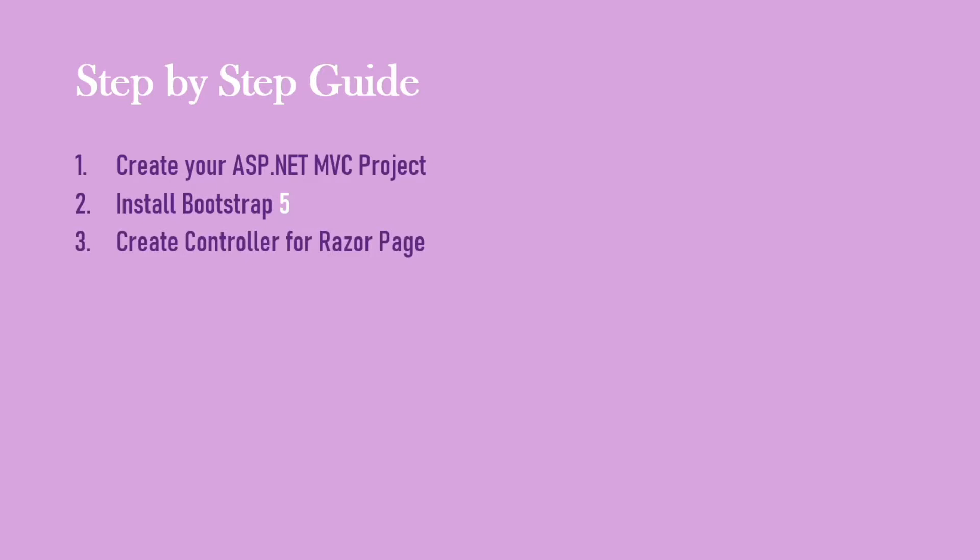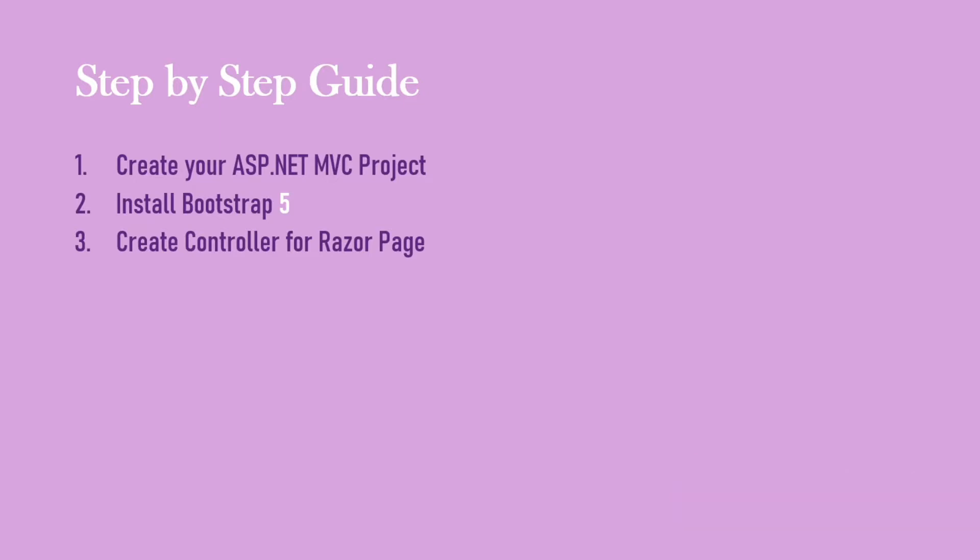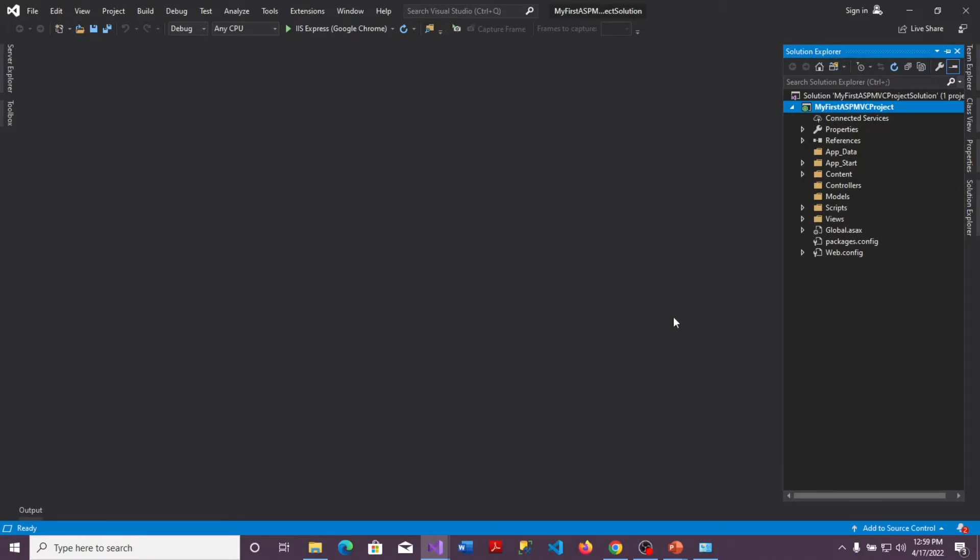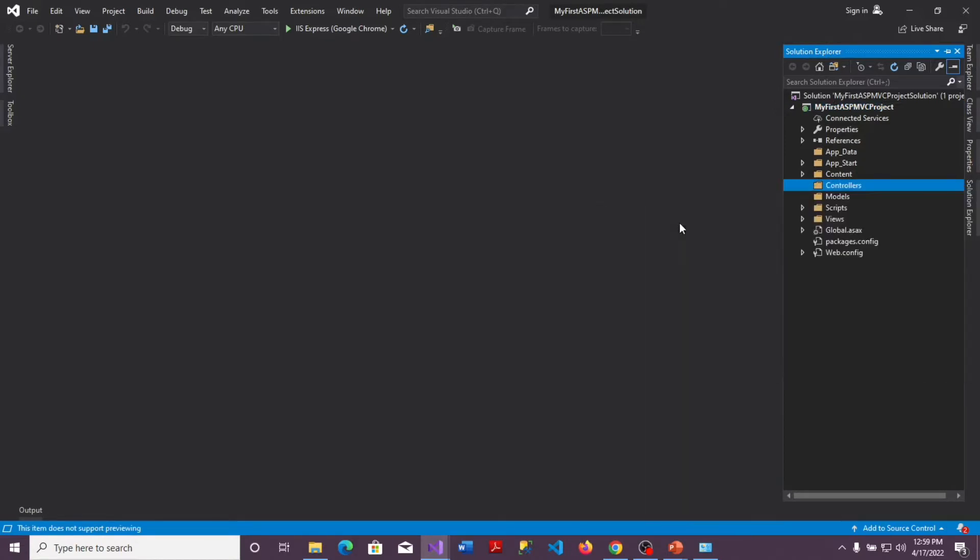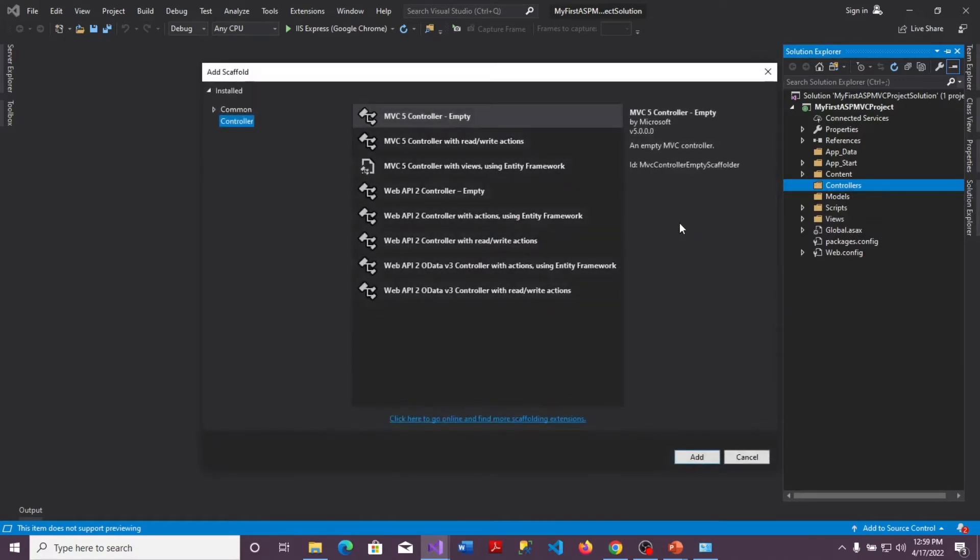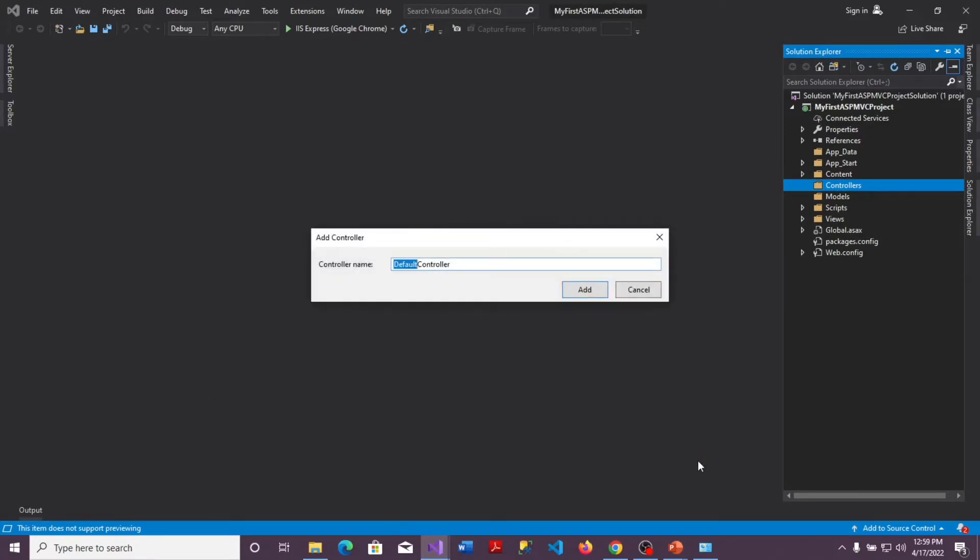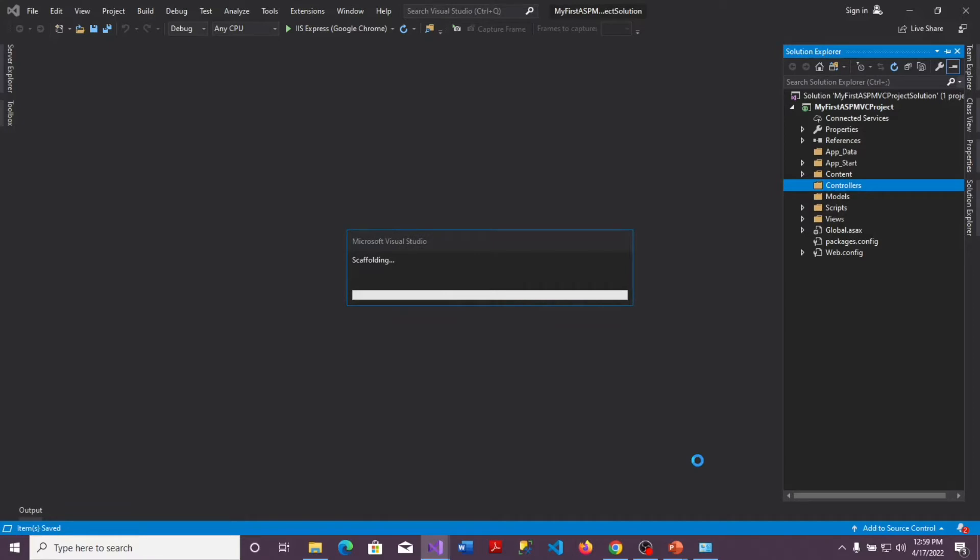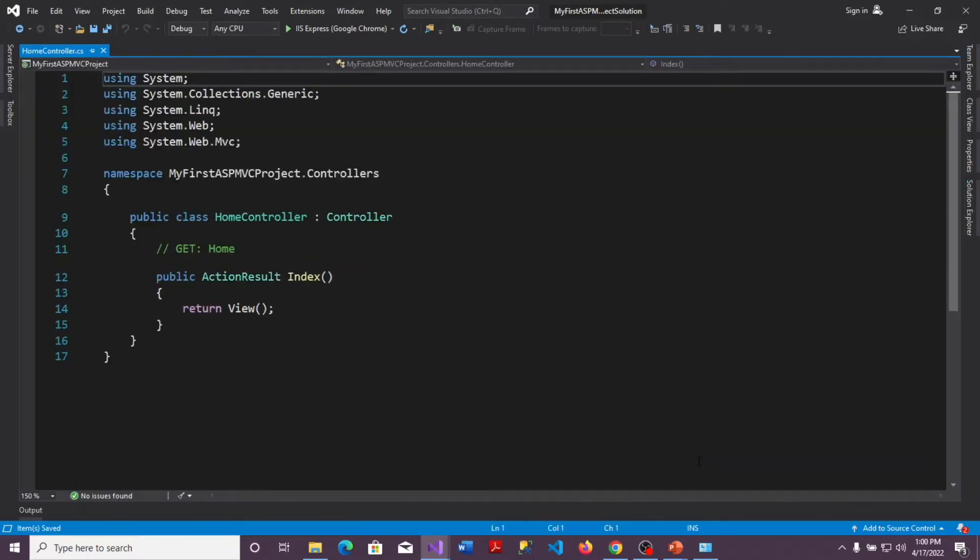And the third one is to create a controller for our Razor page. So the controller that is going to call up our Razor page or our view in the MVC is the first thing I'm going to create. So I will go over to my project. In the project to create the controller I'll right click on my controller here and I'll go to add and I'll add the controller, select the empty controller and add. I'll give it the home name, home controller.